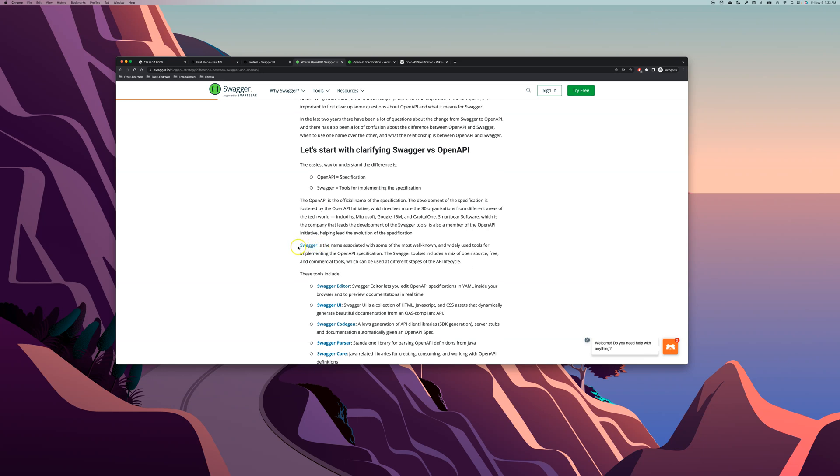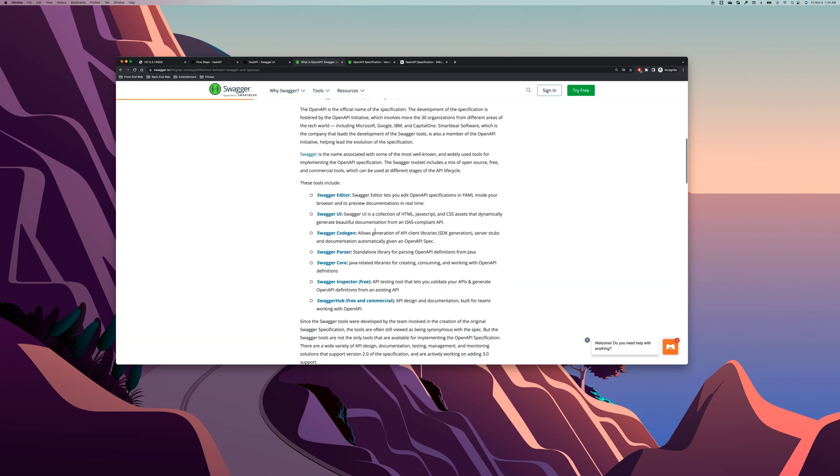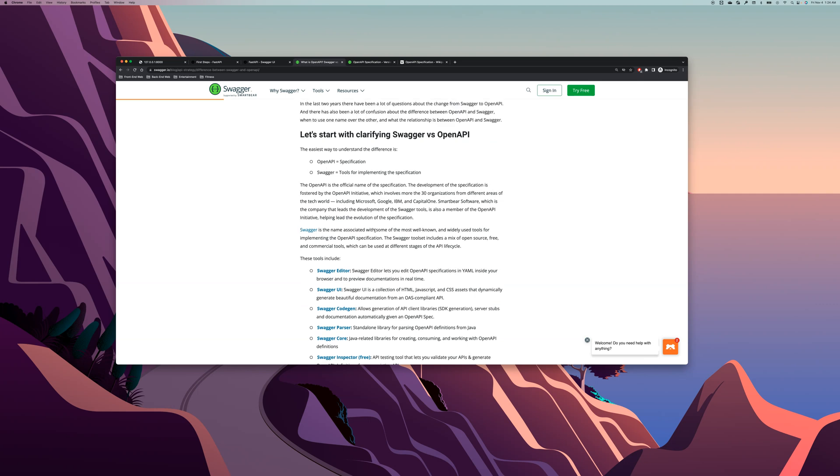Swagger is the name associated with some of the most well-known and widely used tools for implementing the OpenAPI specification. The Swagger toolset includes a mix of open source, free, and commercial tools which can be used at different stages of the API lifecycle. So Swagger is developed by this company called SmartBear which follows the specifications of OpenAPI, and that's why sometimes people get confused what Swagger is and what OpenAPI is and they kind of use those terms interchangeably, but they're actually two different things. They have the same purpose, OpenAPI specification, but Swagger is a tool.